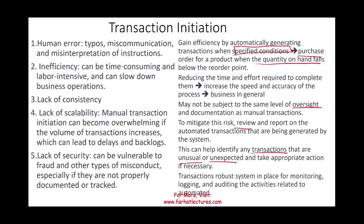To mitigate this risk, someone should review and report on the automated transactions being generated by the system — perhaps the manager reviews all orders at the end of each day or every few days. This helps identify unusual or unexpected transactions and take appropriate action, such as reprogramming the system. You also need a robust logging and auditing system to track automated activity.